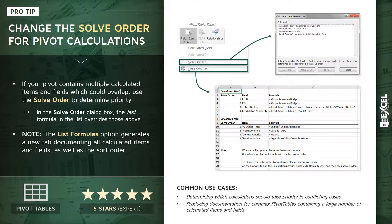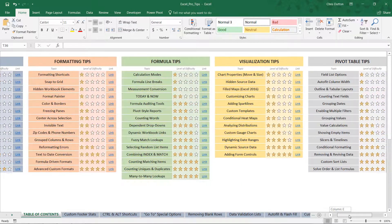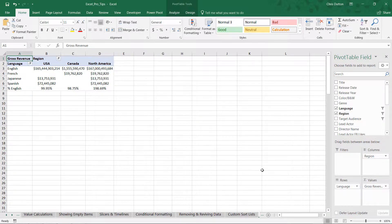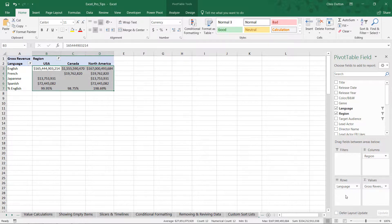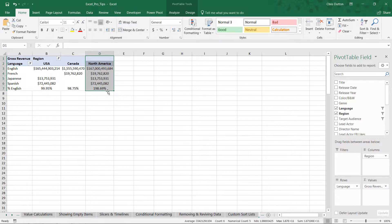Let's hop into our demo in Excel and I'll show you exactly when, why, and how this solve order tool can be used. Open up your pro tip workbook if you're following along, head to your table of contents, and look for the pivot table tips gray section — specifically the Solve Order and List Formulas demo. What we find is a pretty simple pivot table built on our IMDB movie database, looking at gross revenue values broken down by language on rows and regions on columns.